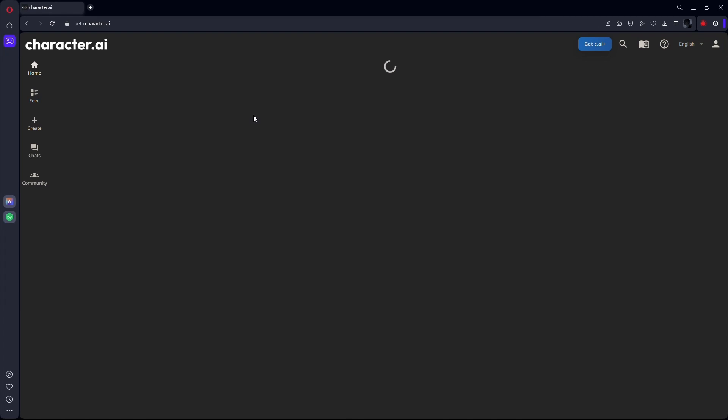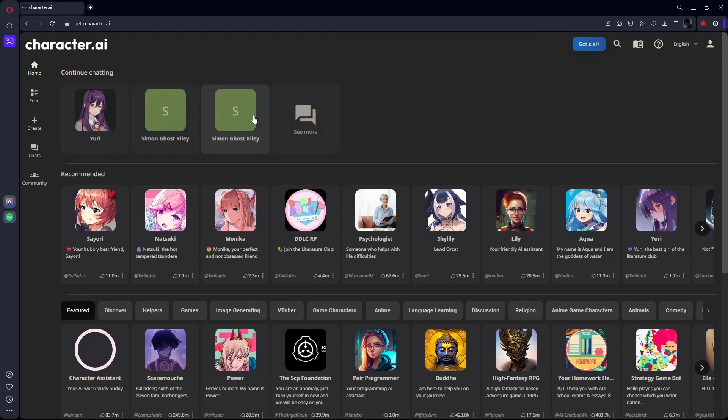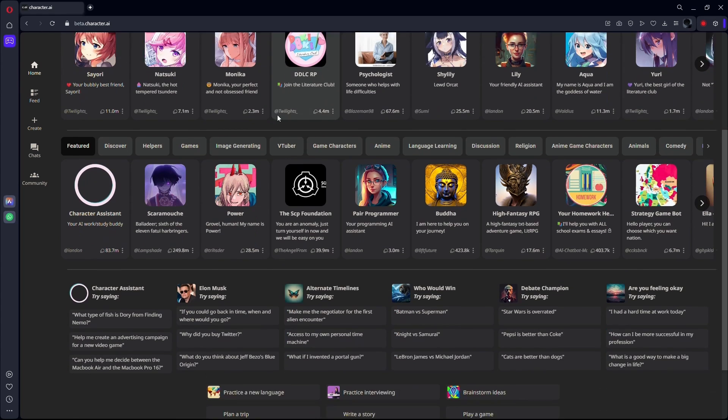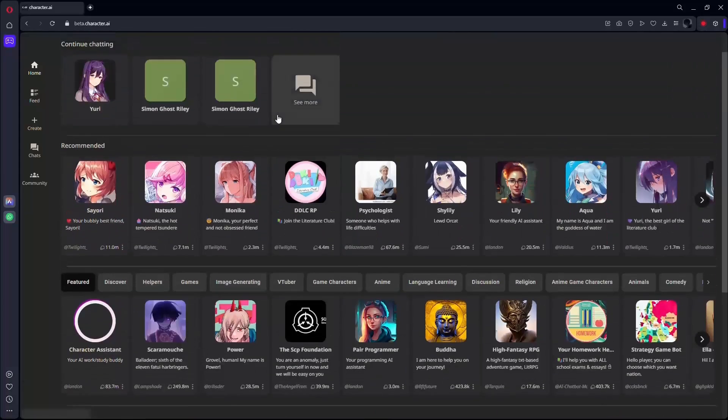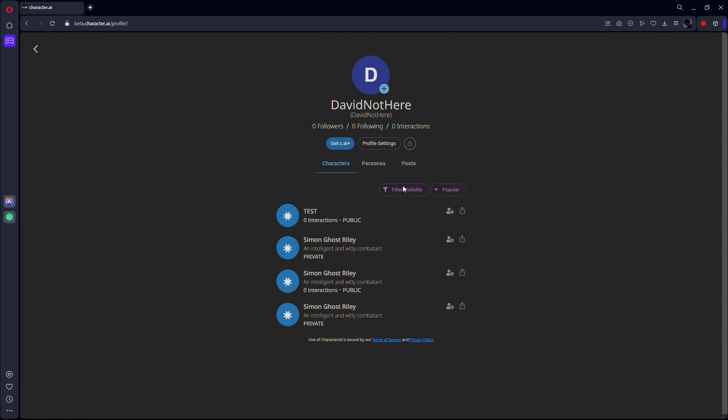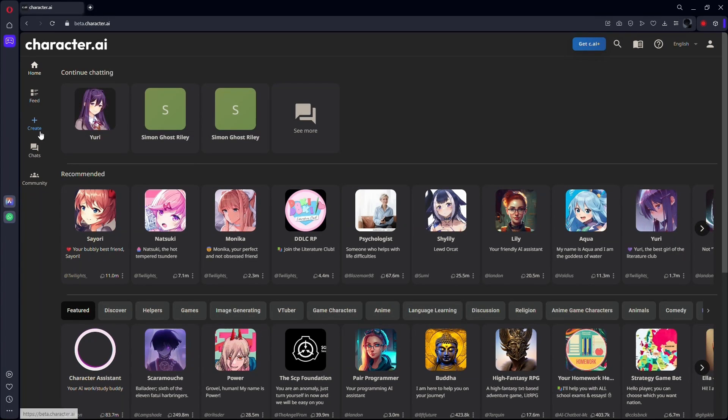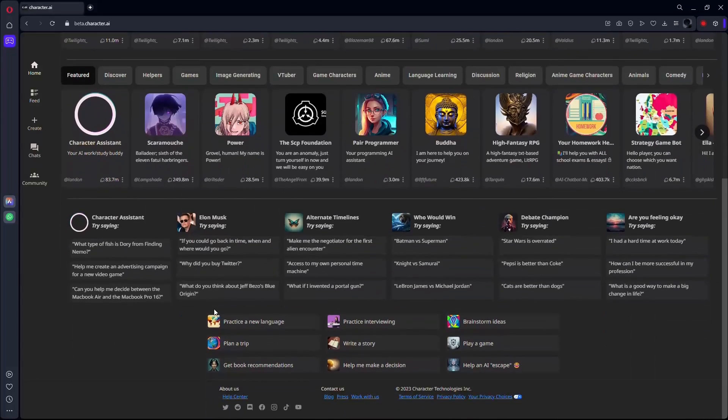This website is basically the whole app on the web browser. It has all the features that the mobile app has. So I would suggest you just use the website on your computer since it has all the features. Just log into your account, or if you don't have an account, simply create an account.